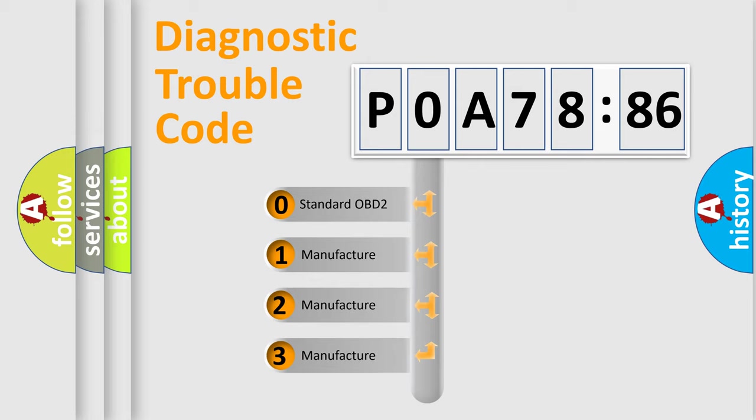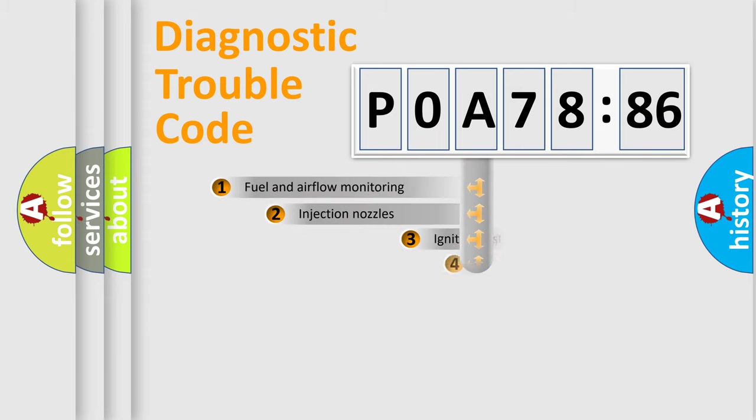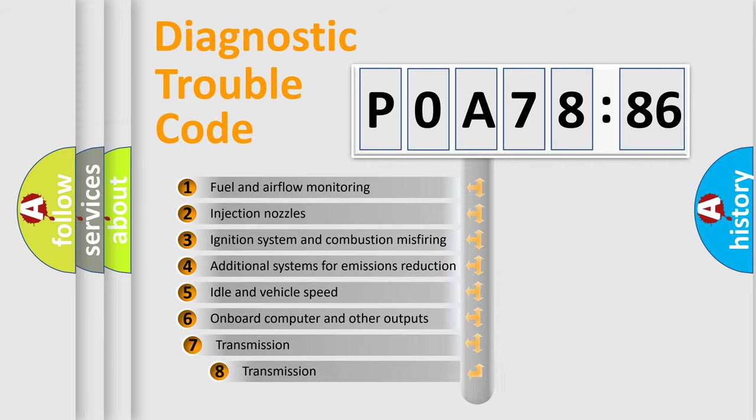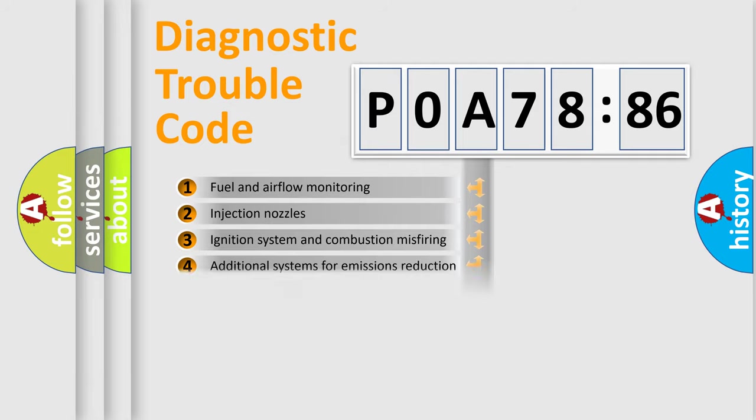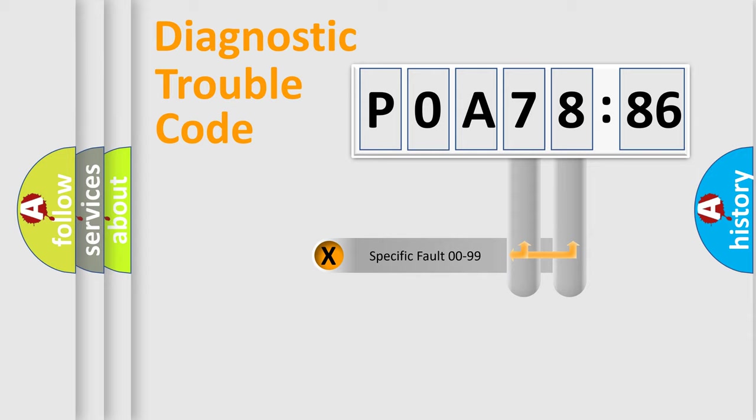If the second character is expressed as zero, it is a standardized error. In the case of numbers 1, 2, 3, it is a more specific expression of the car-specific error. The third character specifies a subset of errors. The distribution shown is valid only for the standardized DTC code.